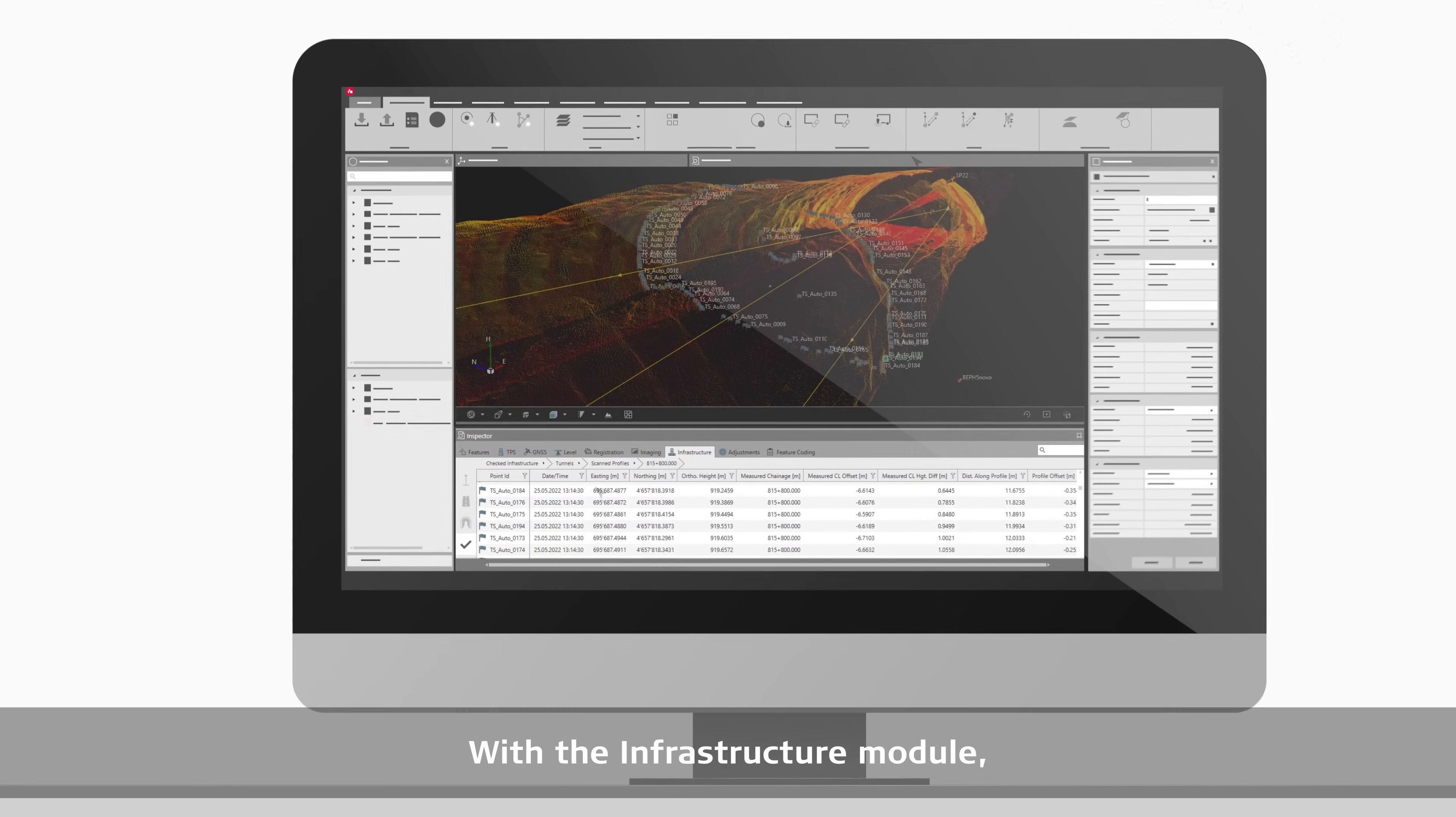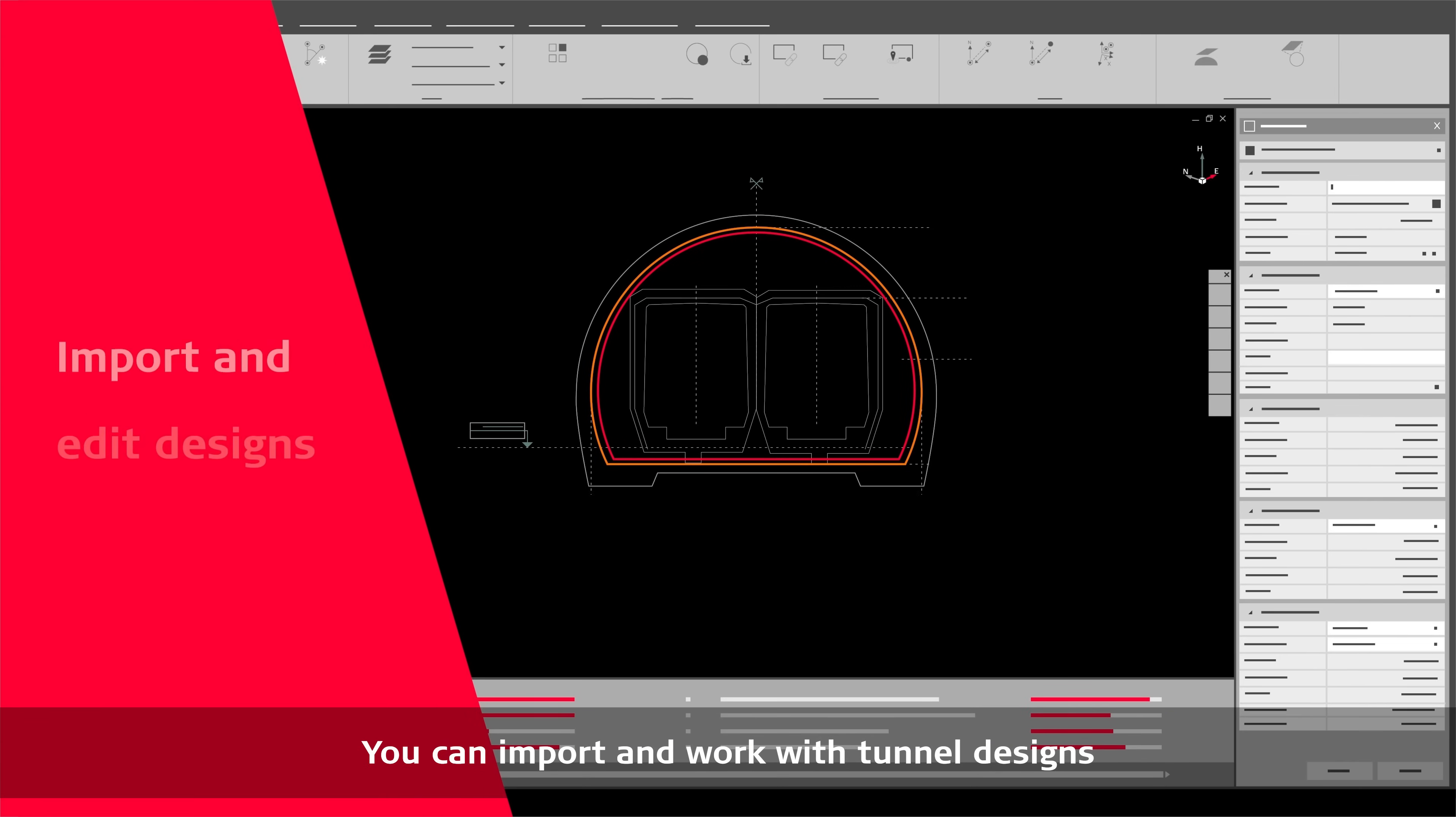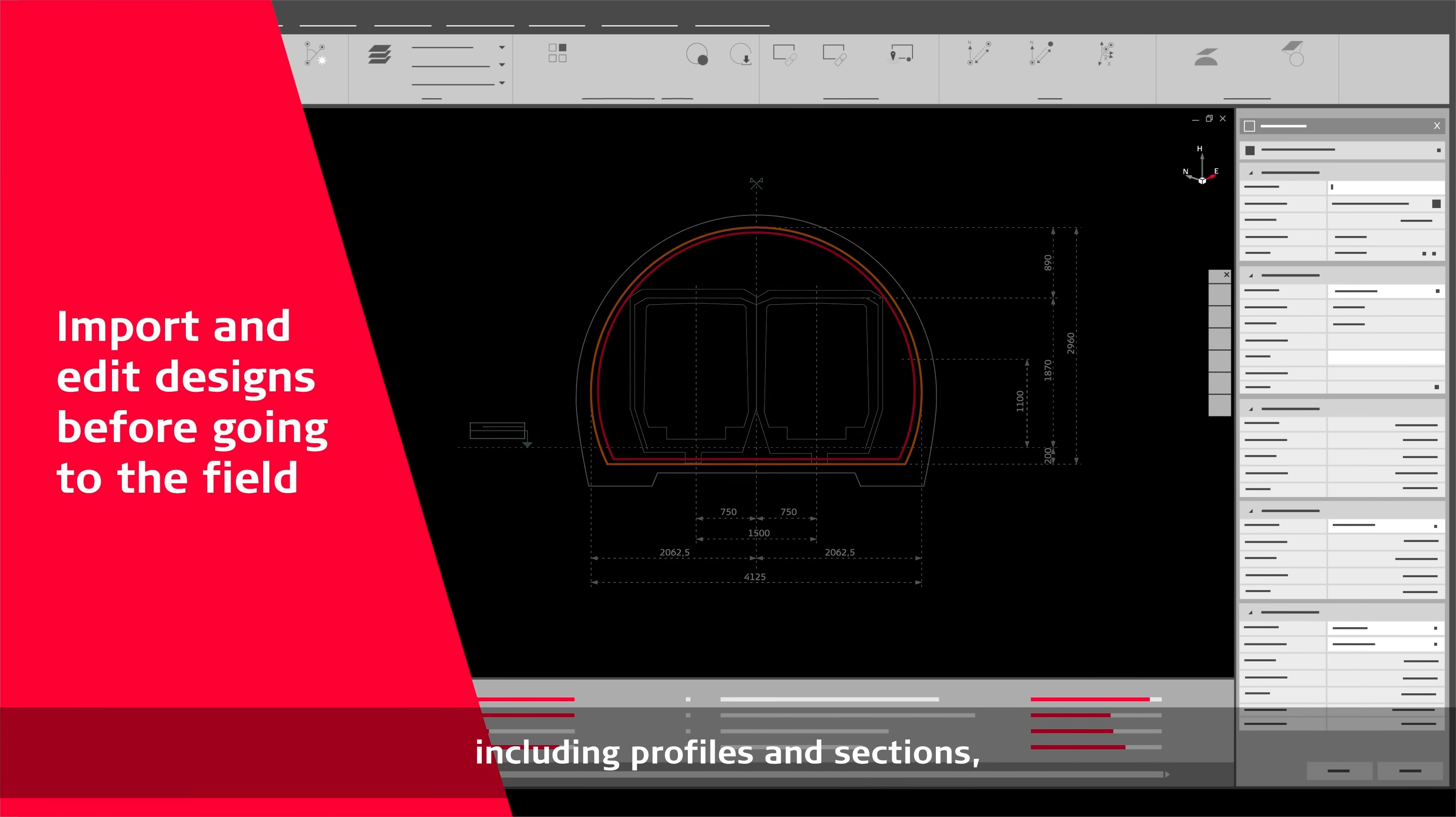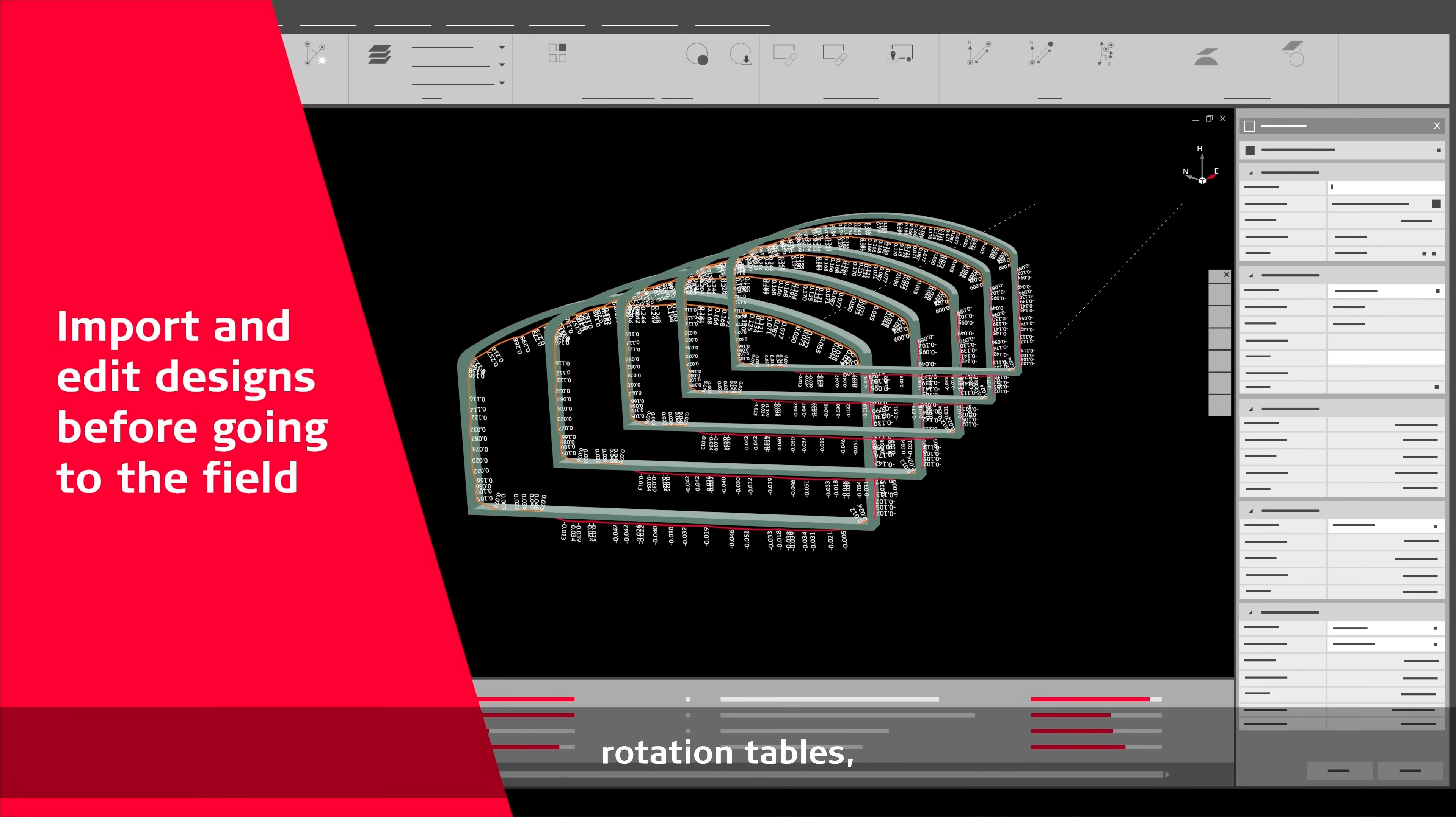With the infrastructure module, Infinity Tunnelling supports you from start to finish. You can import and work with tunnel designs in each phase of the construction work, including profiles and sections, tunnel layers, rotation tables, offsets and super elevations.